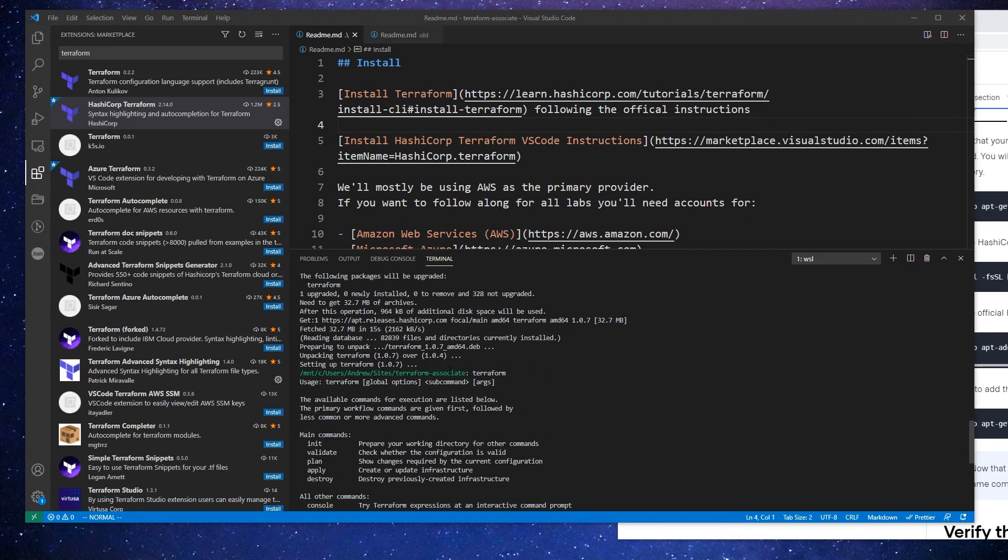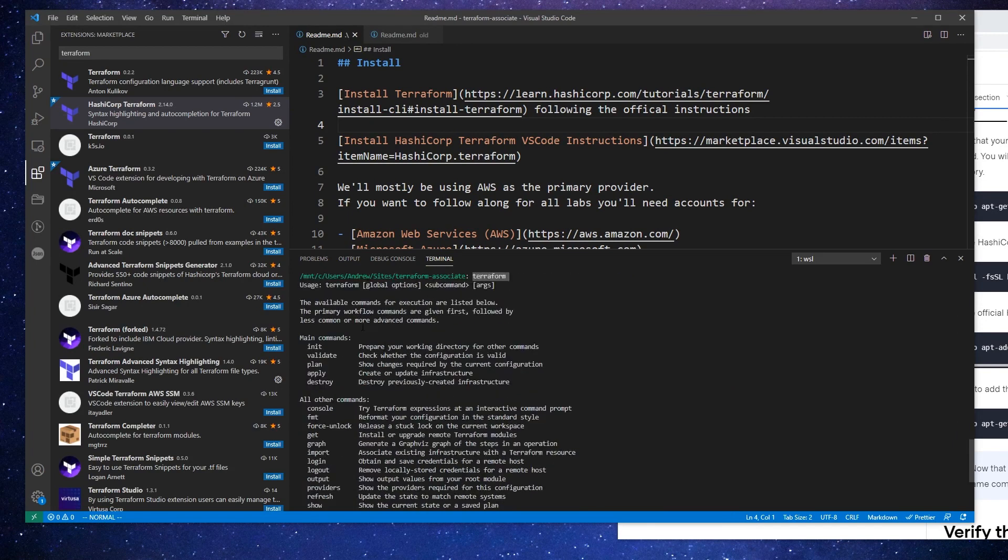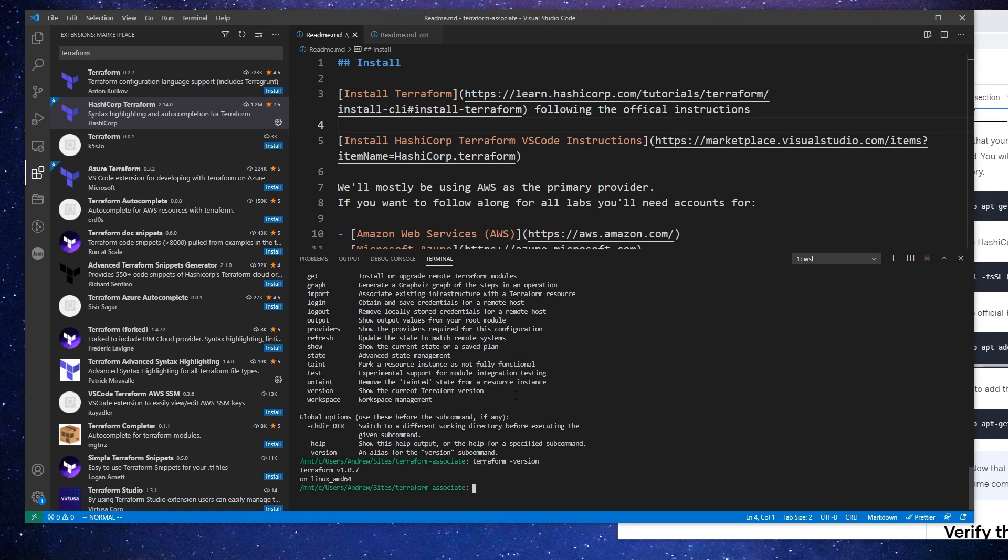And so what I would just suggest is type in Terraform to make sure the command works. And then just type in Terraform hyphen version and just see what version you are using. As of this tutorial, I'm using version 1.07.